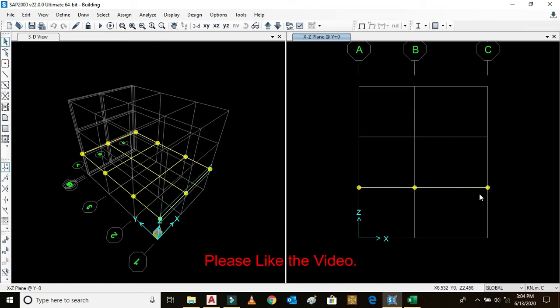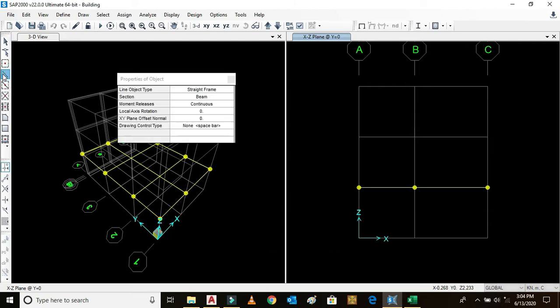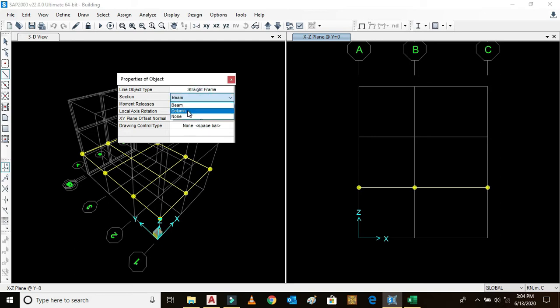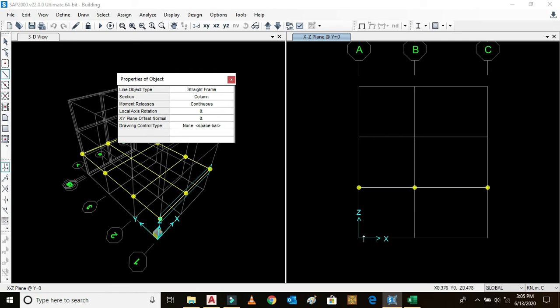In order to draw the column, go to this menu and select frame. Section type is now column. Moment release is none. This is continuous portion. Click here, this and this.